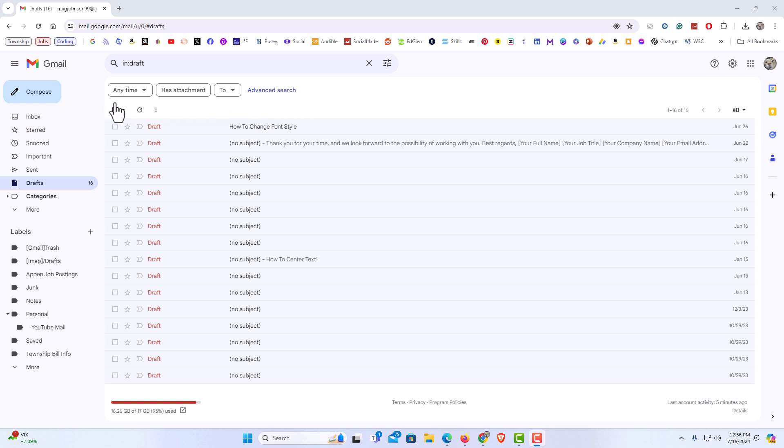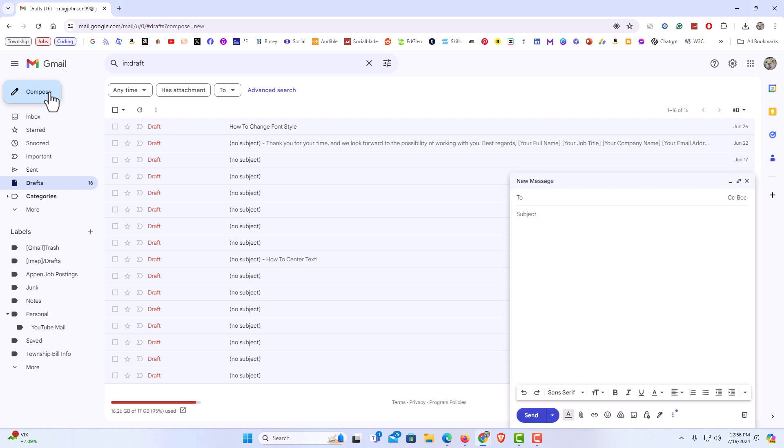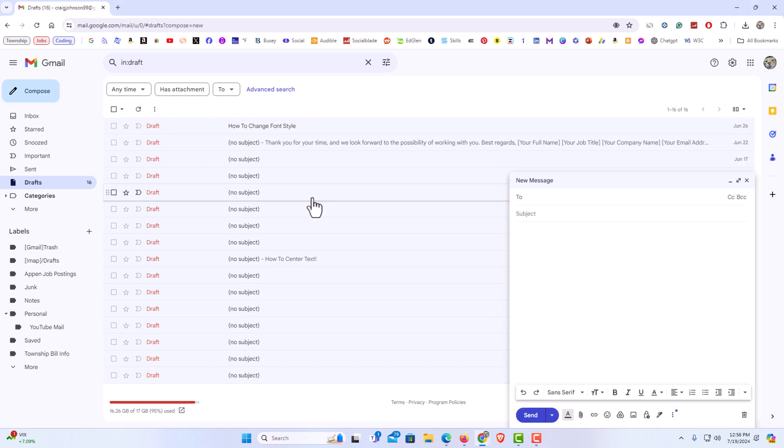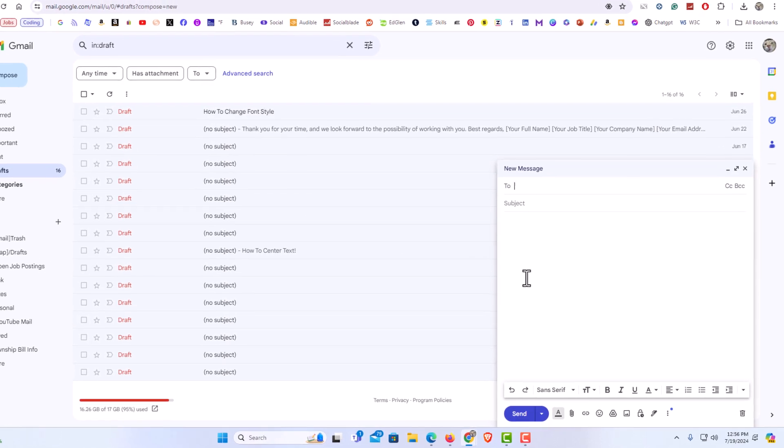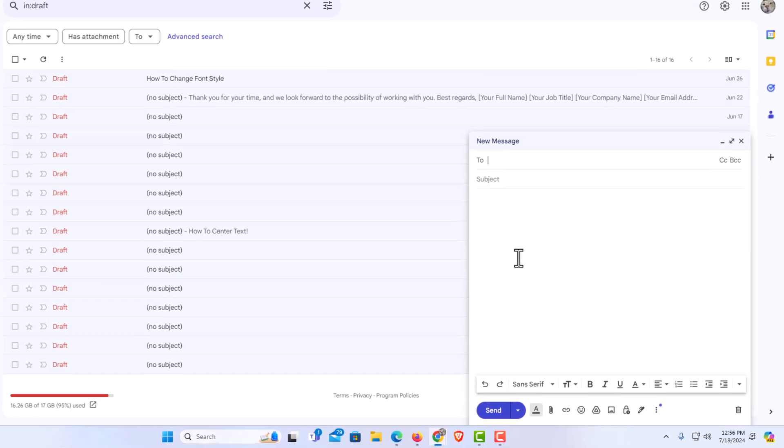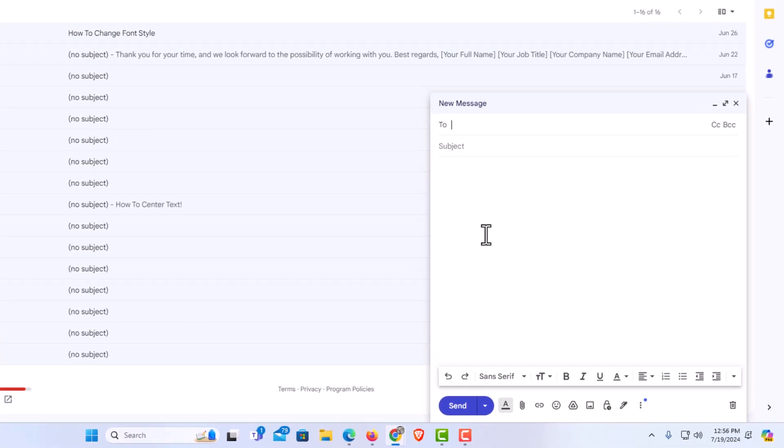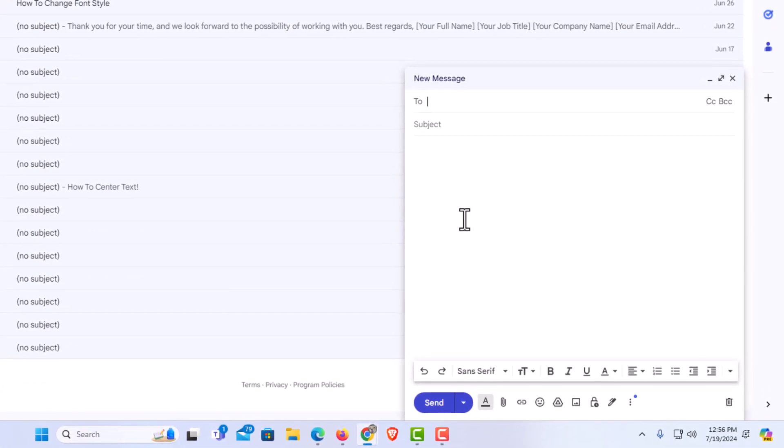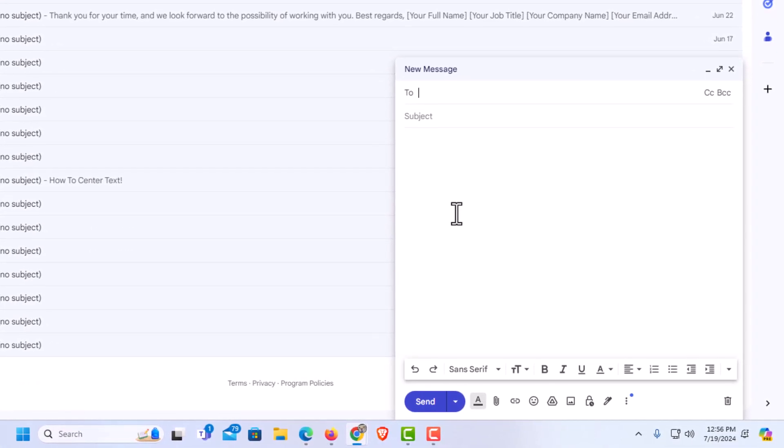First, I'm going to go off to the left here and click on compose. Now as you can see, my compose email box has opened up on my lower right hand side, kind of a small little window.